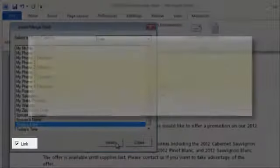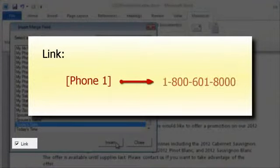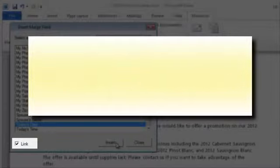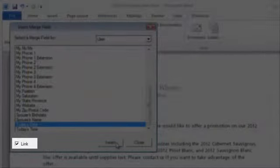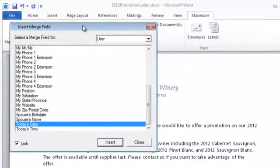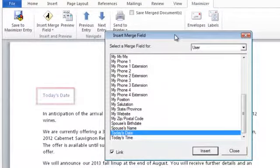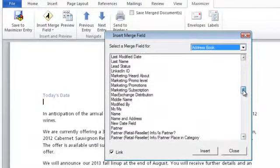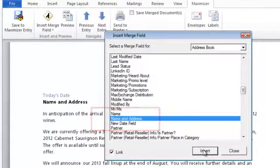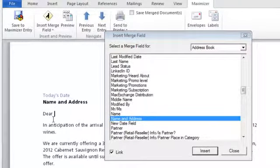You'll have the option of adding the merge field as a link. When you merge the document, the field will be replaced with the value from the current entry. If you add a merge field without linking it, the value of the field in the current entry is added to the document as text. If you want this document to be a template to reuse for multiple entries, make sure Link is selected. Click Insert to add the field to the document. The merge field looks like the field name. Next, add the entry's name and address to the letter — the name and address merge field inserts the person or company's name and address fields on separate lines.